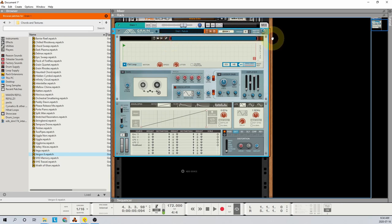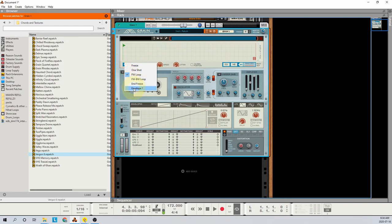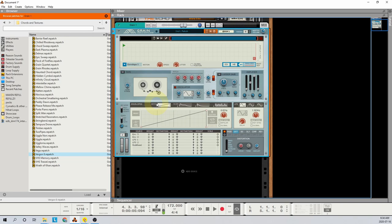Then in the sample section, change the motion type to envelope 1. This will make the incoming sample play in time with the first envelope. What we need to do now is sync the envelope to our project tempo down in the envelope section. Hit the Beat Sync button and change the length to 4 bar.